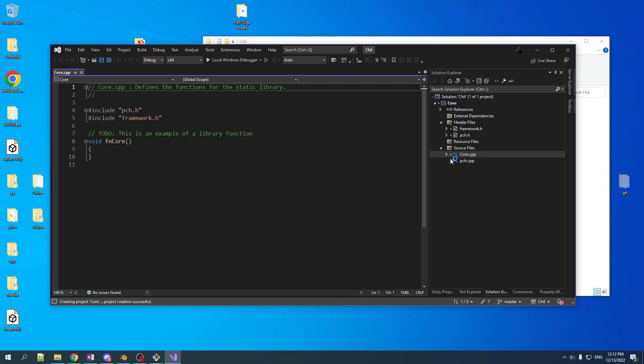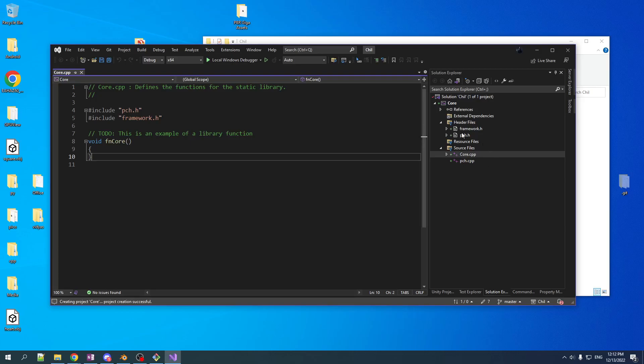Right now, let's just work on seeing how the static library can be used then to build an executable.